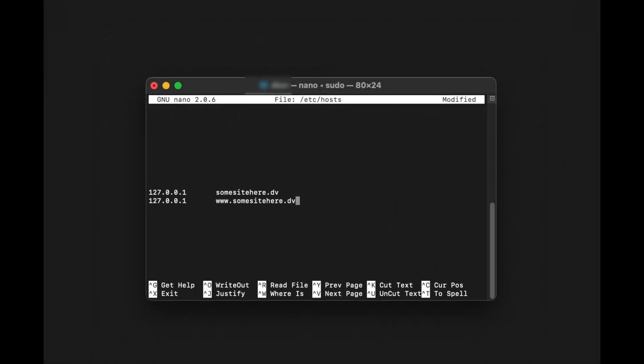Once your host file is opened up, enter in 127.0.0.1 tab and then the URL you want to use. So in this case, sumsitehere.dv. Enter on the next line, same thing, 127.0.0.1 tab www.sumsitehere.dev. Not every site is going to require the www configuration that we just did, but it's not a bad fallback to have.